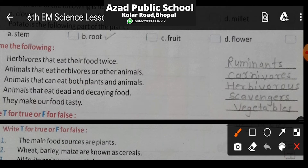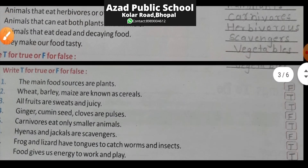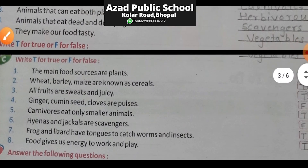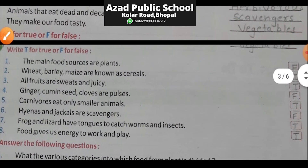Next question: Animals that eat dead and decaying food — aise janwar jo sadi gali cheezein ya dead chote janvaron ko khaate hain — inhe Scavengers kehte hain. Next: They make our food tasty — kin se hamara khana tasty lagta hai? The answer will be vegetables — vegetables se khana tasty lagta hai.